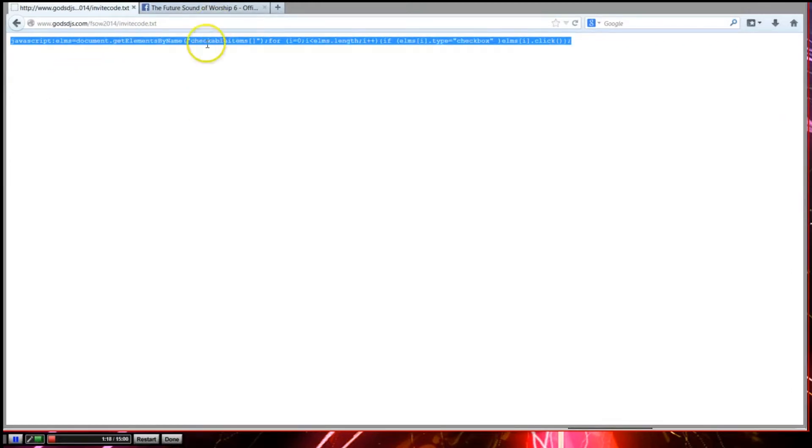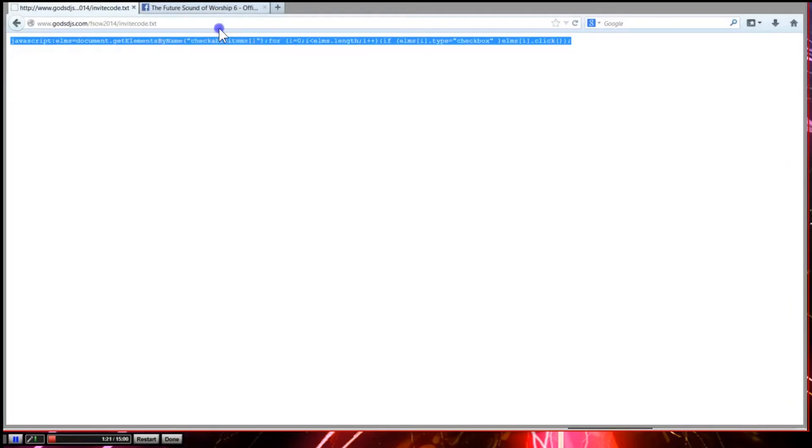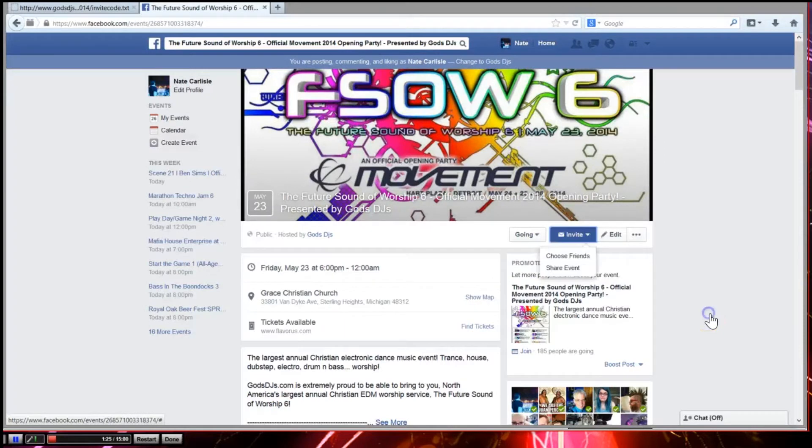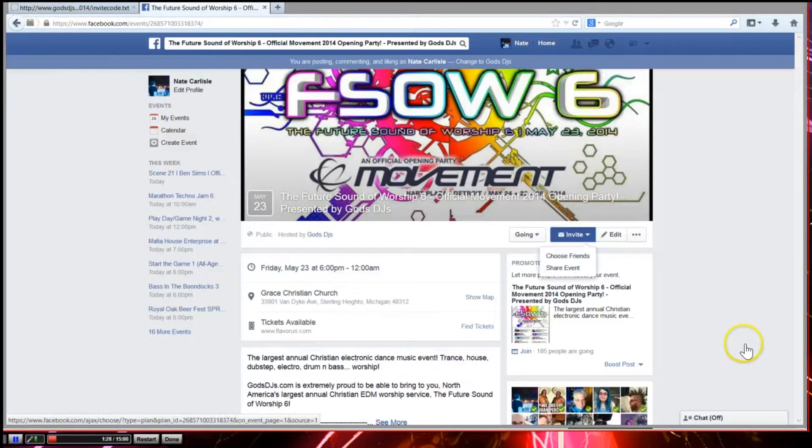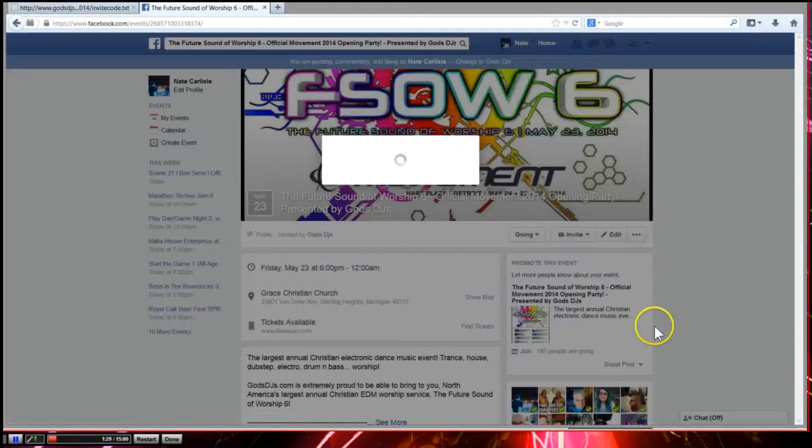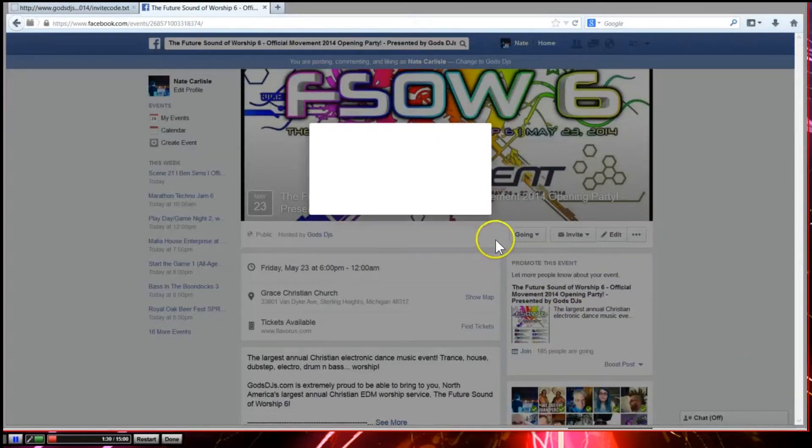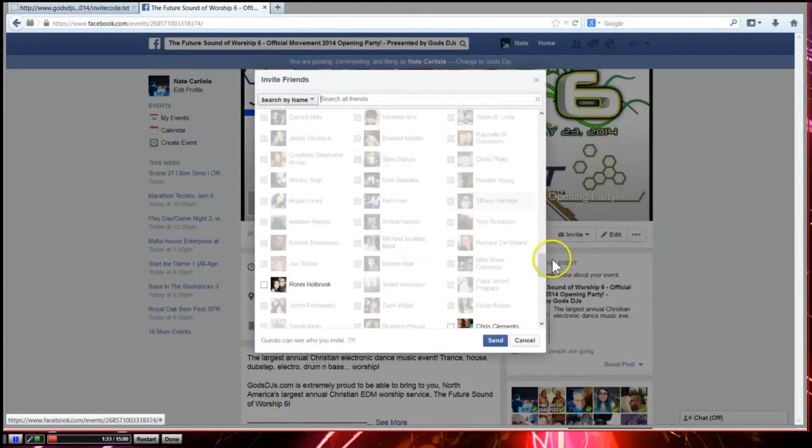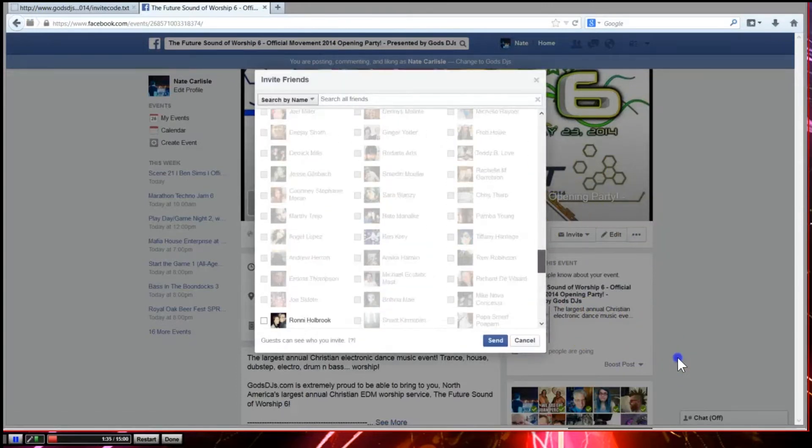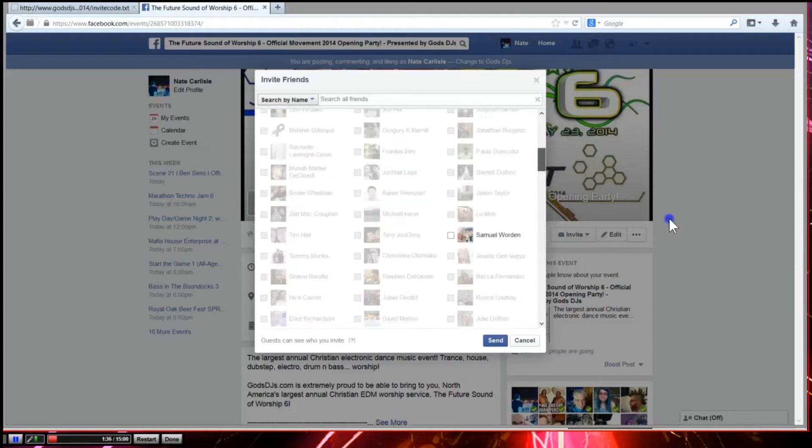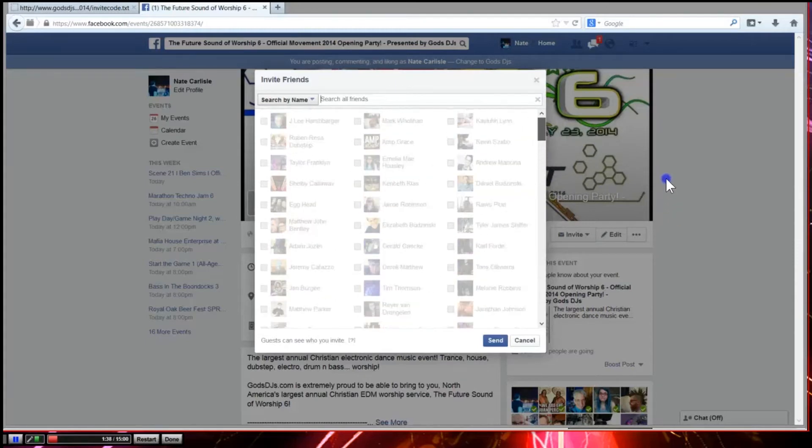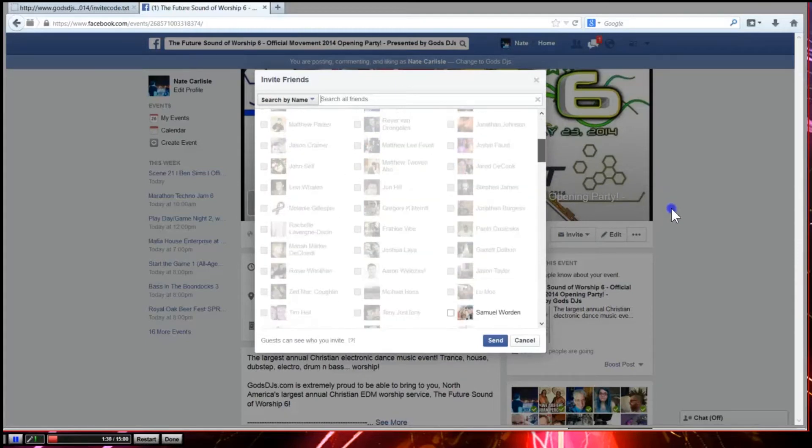So let's go ahead and copy it. Let's go back to your event page, or our event page. Click on invite. Now this is in Firefox. Choose friends. Now I've already invited most of my friends so they'll be grayed out. They won't be selectable, but any of the friends that are here that are black, those are ones I have not yet sent an invite to.